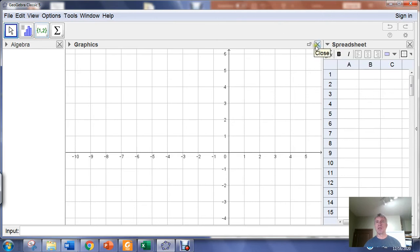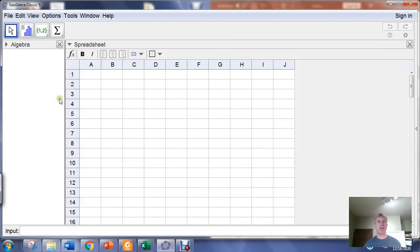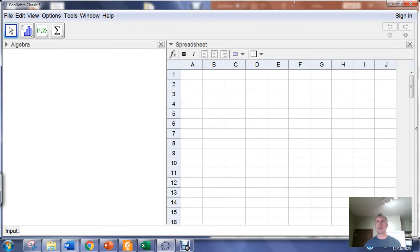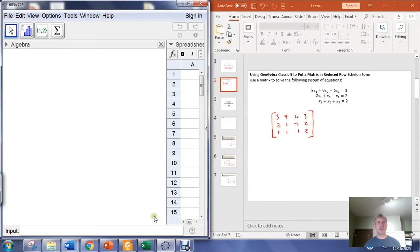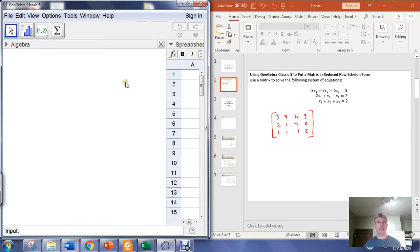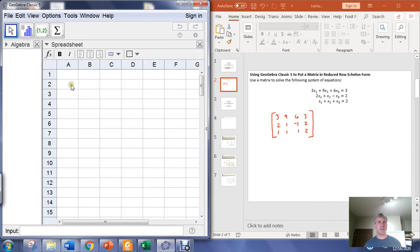We aren't going to need the graphics window, so I'm going to go ahead and close that. And I'm going to throw GeoGebra off to the side here.